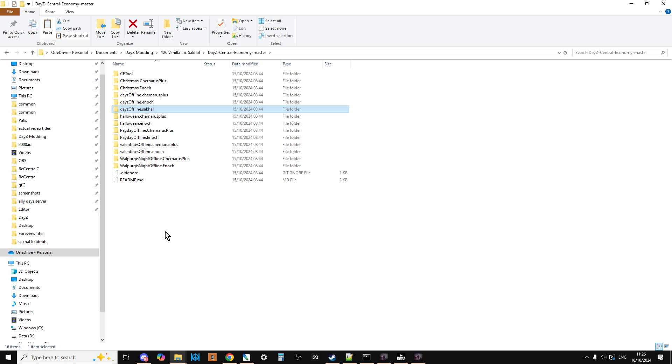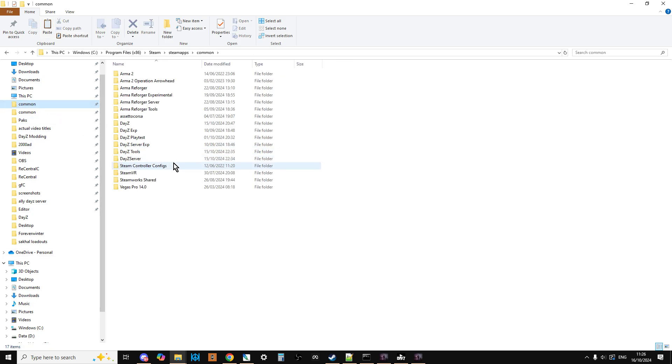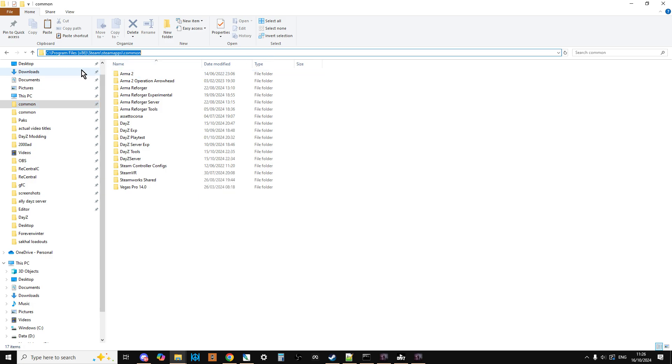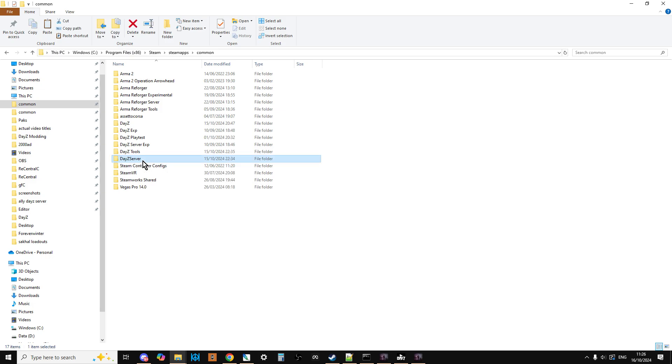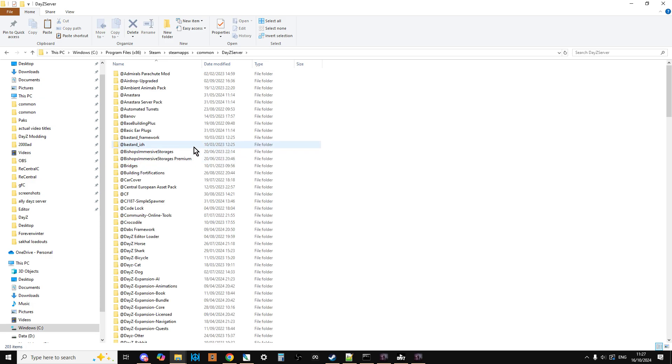What we can do now is copy that. Now you need to go to wherever your DayZ server is installed on your PC. For example, on my PC it's under C Program Files x86, Steam, SteamApps, Common, and there we see we've got DayZ Server. As we're going through this, just remember that I'm relying on the fact that you've already got a DayZ local server installed that you're running Chernarus or Livonia on.